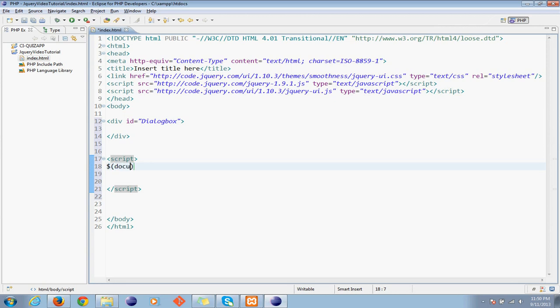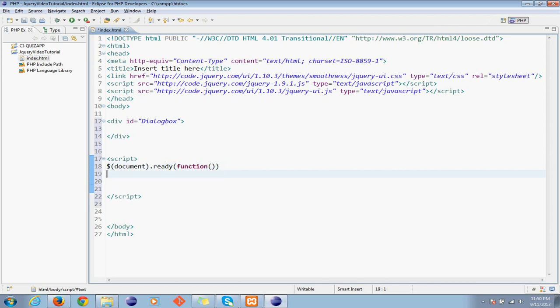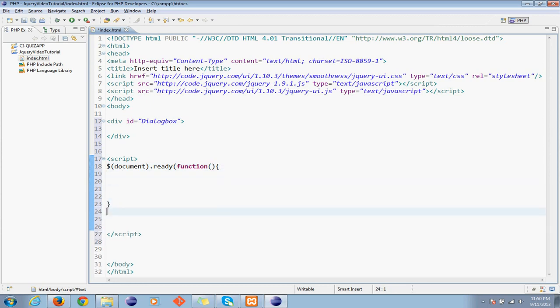Load document and ready functions. I want my dialog box to appear when the documents get ready.